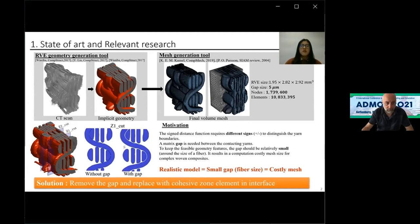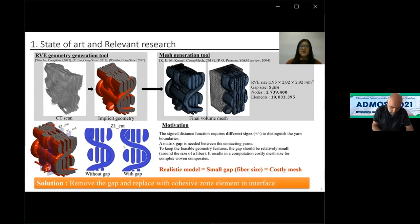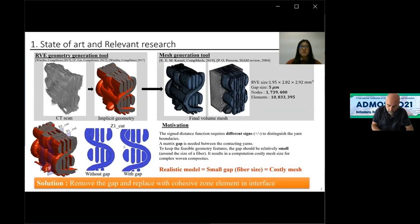The problem is that the nature of the signed-distance function requires a minus or plus sign to distinguish the yarn boundaries. For yarns in contact, a matrix gap is needed in between. For the RVE shown here, it requires 10 million elements and 1 million nodes. Such a mesh is computationally costly to perform simulations. That's why I'm proposing a methodology to remove the matrix gap and replace it with interface elements.